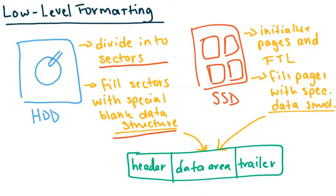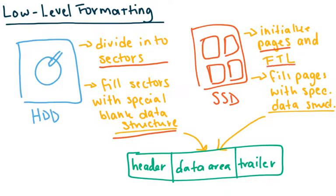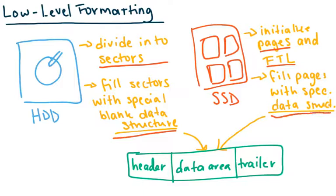With SSDs or other non-volatile memory devices we want to initialize the pages and the FTL. And then we also want to fill the pages with a special kind of blank placeholder.